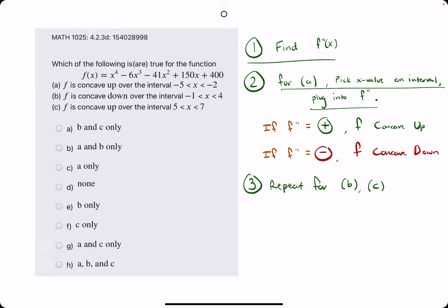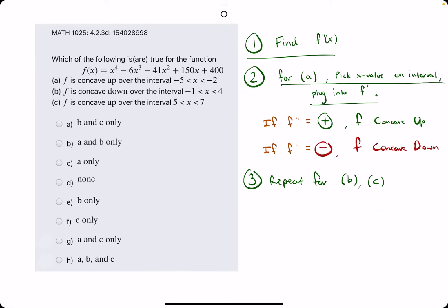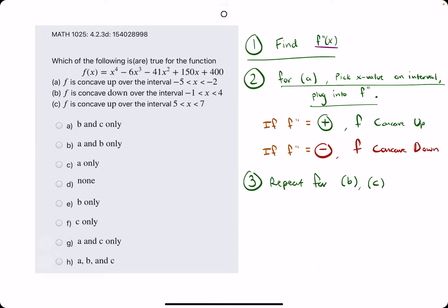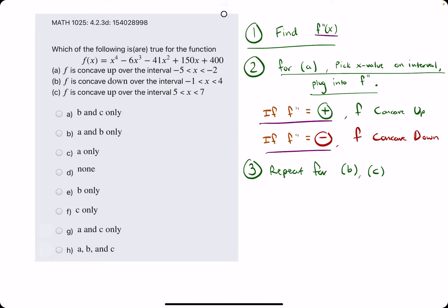Anytime we see something to do with concave up or concave down, it's concavity. Hopefully by now we recognize that has something to do with the second derivative. Finding some information about the second derivative will tell us whether f is concave up or down. Namely, f double prime being positive means f is concave up, and when the second derivative f double prime is negative, f is concave down.